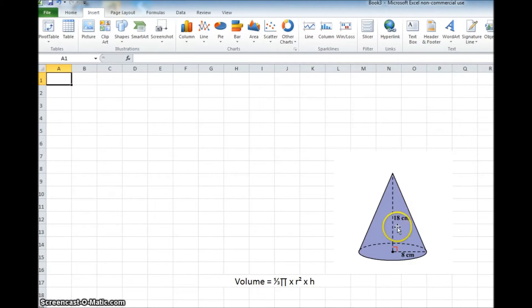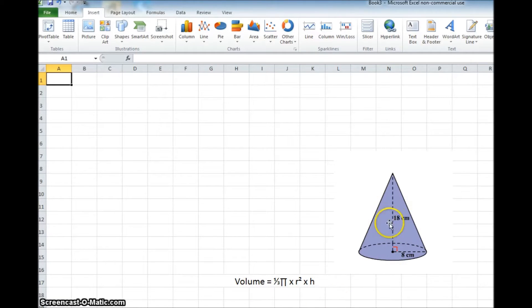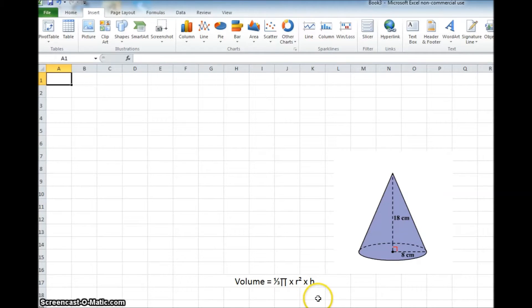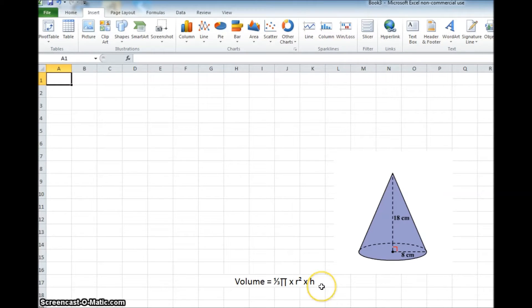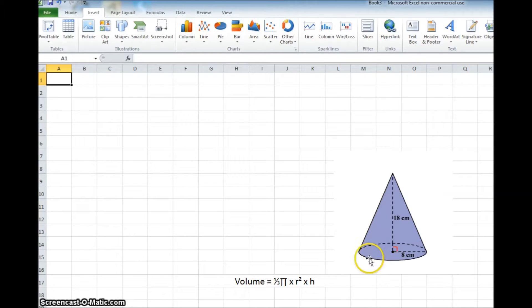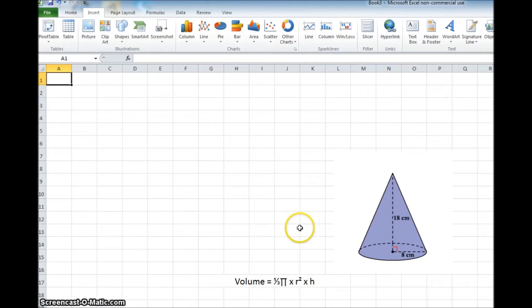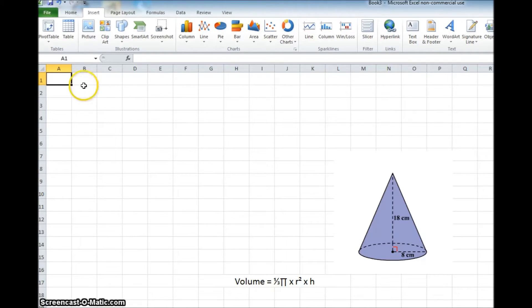I've got a sample cone and I've got the formula down here. So the volume for a cone would be one-third times pi times radius squared times the height of the cone. So let's assume you've got a lot of cones that you have to calculate the volume for. It would be very simple for you to create an Excel spreadsheet to help you do this.